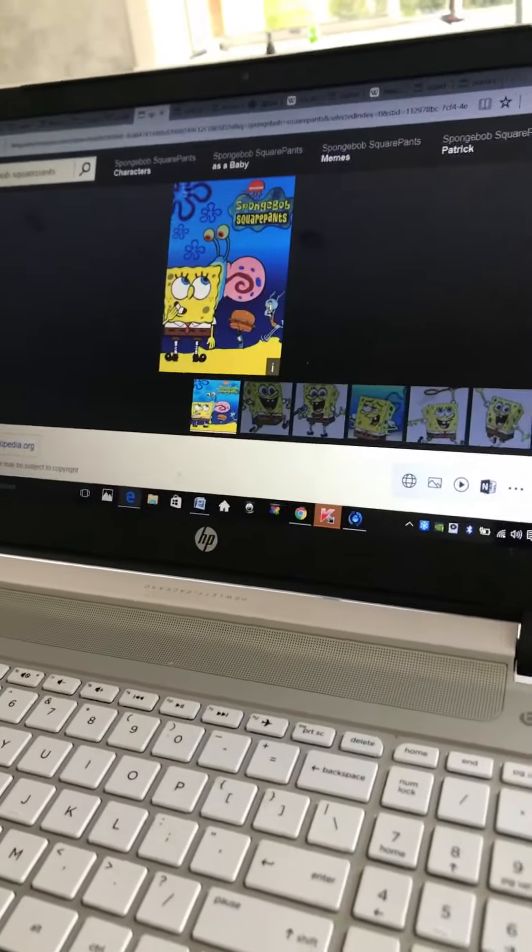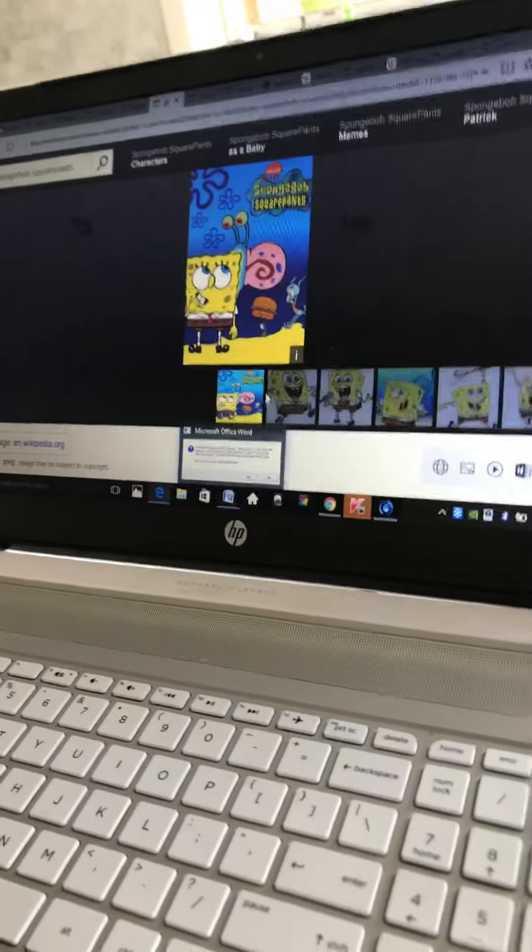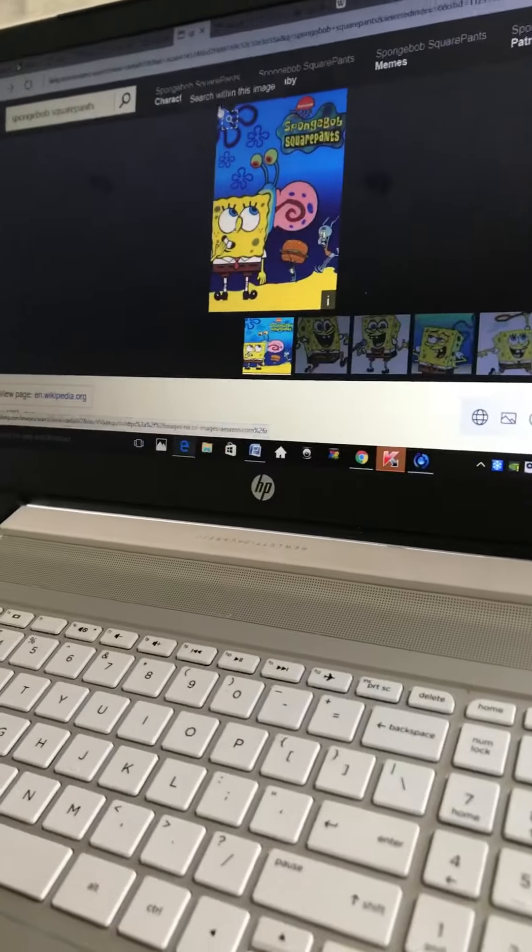Coming up next, it's SpongeBob SquarePants right here on Nickelodeon. Coming up next, it's KUS4C Party on S4C.